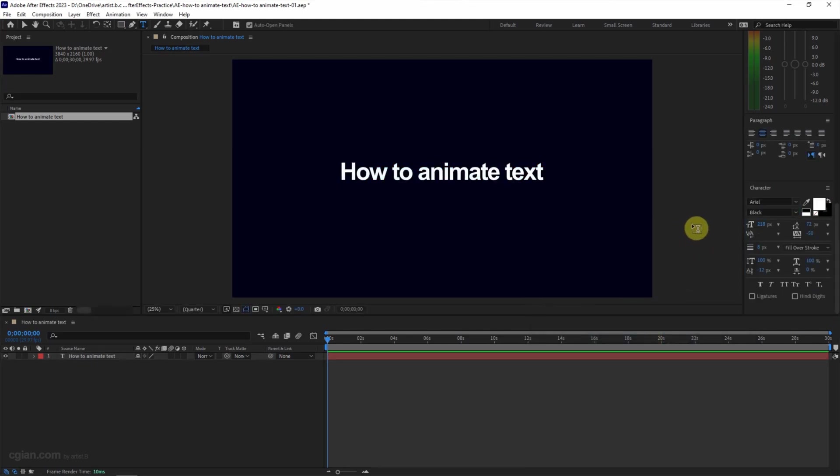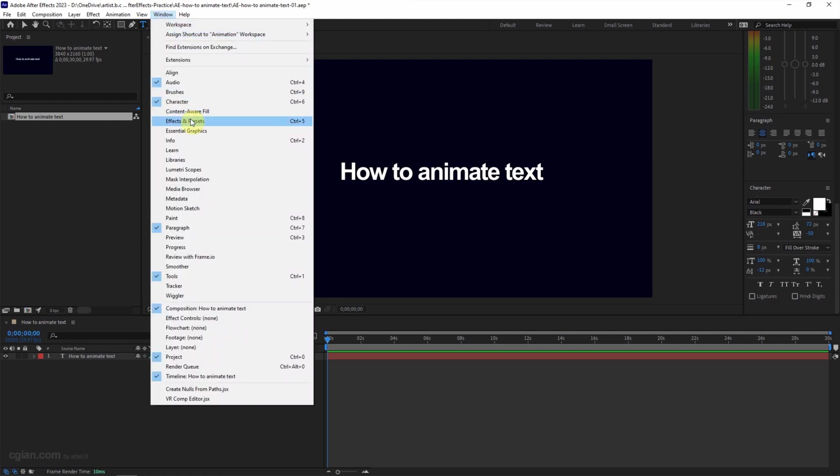To animate text, we can go to window and open the panel, effects and presets.